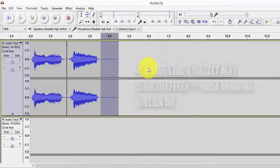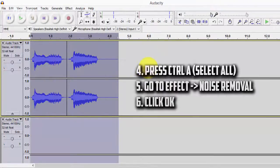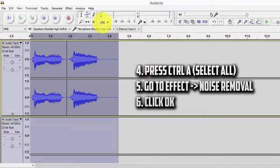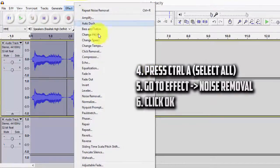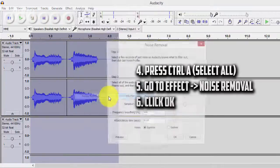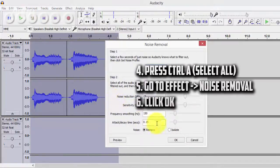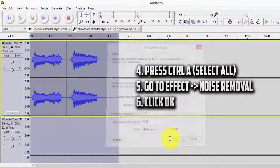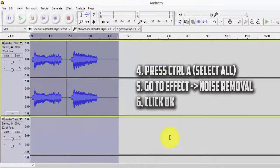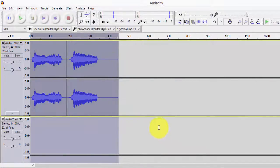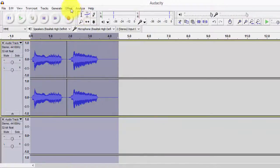So once you get that background noise selected you want to select everything by pressing Ctrl A. And then you want to go to Effect, Noise Remover once again and then press OK. And what this should do is remove all the noise. It should remove that background noise that you selected before throughout the entire recording and your audio should sound a lot better now.